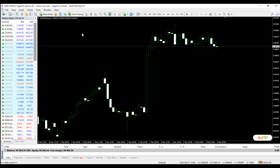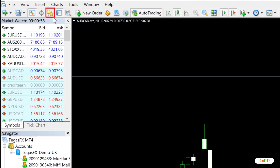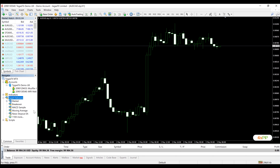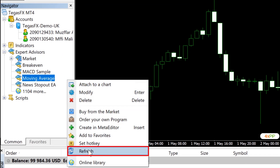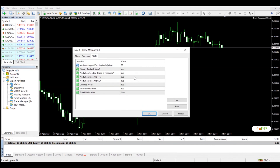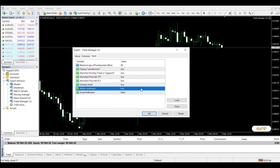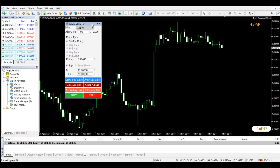Go back to MetaTrader 4, click Navigator, right-click in the Expert Advisors section, and click Refresh. Drag the Trade Manager onto the chart and adjust its inputs as needed, then click OK. That's it — you are now ready to use the Trade Manager on the MetaTrader 4 platform.